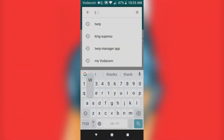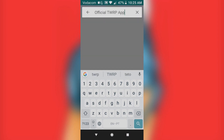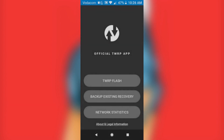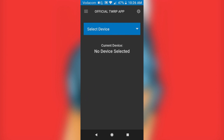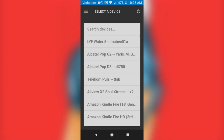Open Official TWRP, click on it to load, install, and open. Once you open it, go ahead and click on TWRP Flash to flash your phone. Then find your phone — there are a lot of devices listed and I'm pretty sure you can find your phone there.